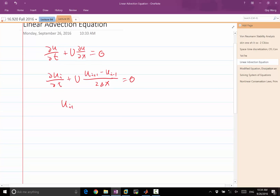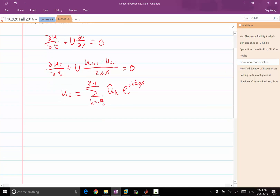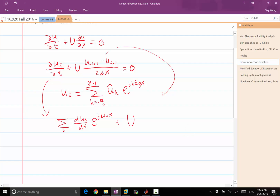We expand u_i in a discrete Fourier series, summing from -N/2 to N/2+1: û_k times e^(j·k·i·Δx). With this substitution, the left-hand side becomes a summation over k of dû/dt times e^(j·k·i·Δx), and the spatial term becomes U over 2Δx, still summing over k with û_k, but with e^(j·k·(i+1)·Δx) minus e^(j·k·(i-1)·Δx).